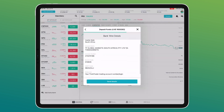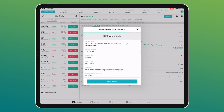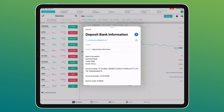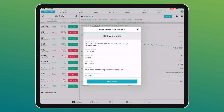The most important thing to remember when transferring money — and this applies to every stockbroker — is to put your trading account number in the reference field. You can get all the banking details from the deposit funds screen, and you can also email those details to yourself. For security, you must provide your banking details for withdrawals; we do not allow third-party payments.